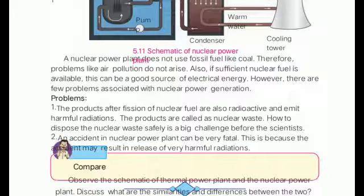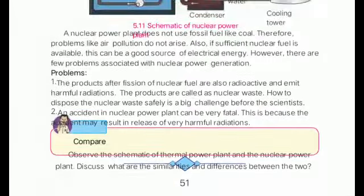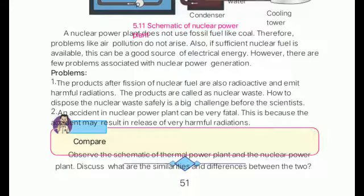However, there are a few problems associated with nuclear power generation plants. First, the products after nuclear fission are also radioactive — the barium and krypton molecules are still radioactive and release harmful radiation. This product is called nuclear waste. How to safely dispose of this nuclear waste is a big challenge for scientists, and an accident in a nuclear power plant can be very fatal, as it may result in the release of very harmful radiation.